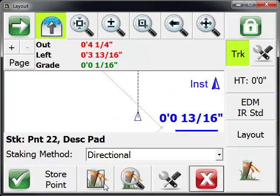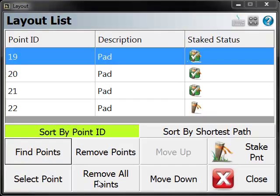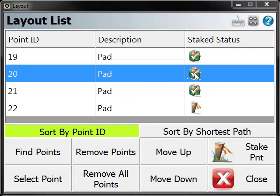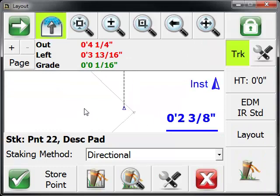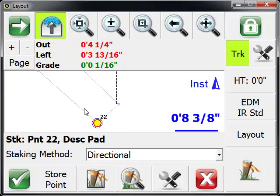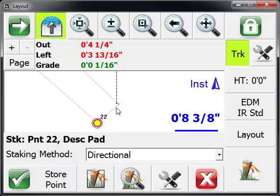If we go back to our layout list, you'll see when you're finished staking a point, you get a little green checkmark on it. That tells you that that point has been staked and finished. The other thing in the map, when a point is staked, you'll see the point is hidden from the map. So again, you can just visually see which points you've got left to layout.